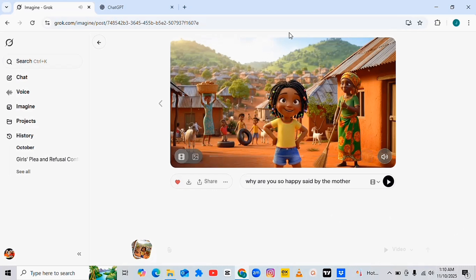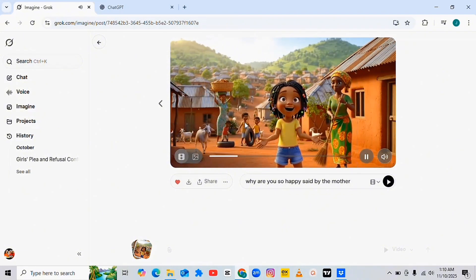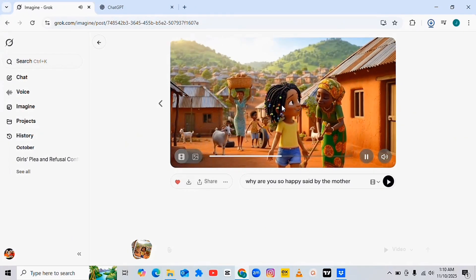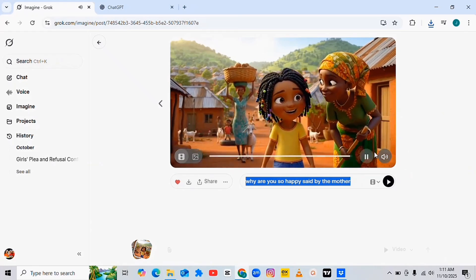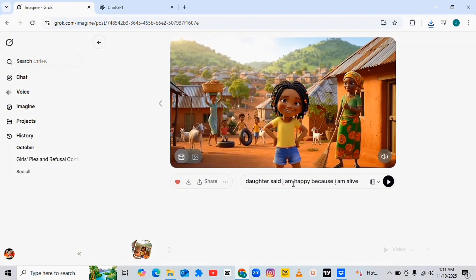It is ready — let me play and see. The mother asks: 'Why are you so happy?' Now the daughter replied: 'I am happy because I am alive.' You see that! So this is the daughter replying to the mother. I'm going to hit Enter to see if the AI will allow the daughter to reply to the mother.